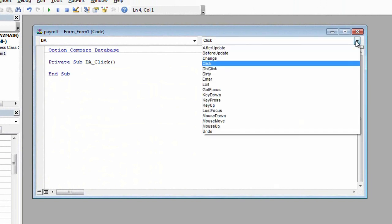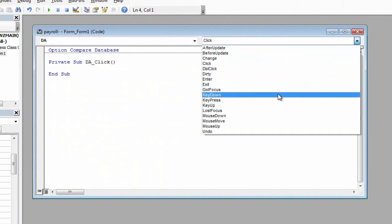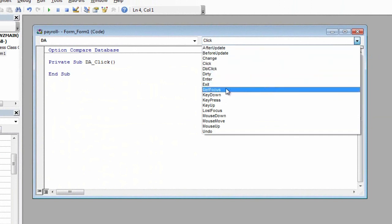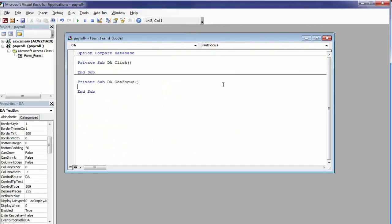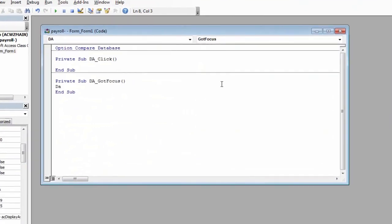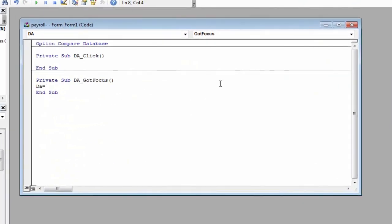Select Code Builder. Select the Got Focus trigger. Type: DA = BPay * 7 / 100.